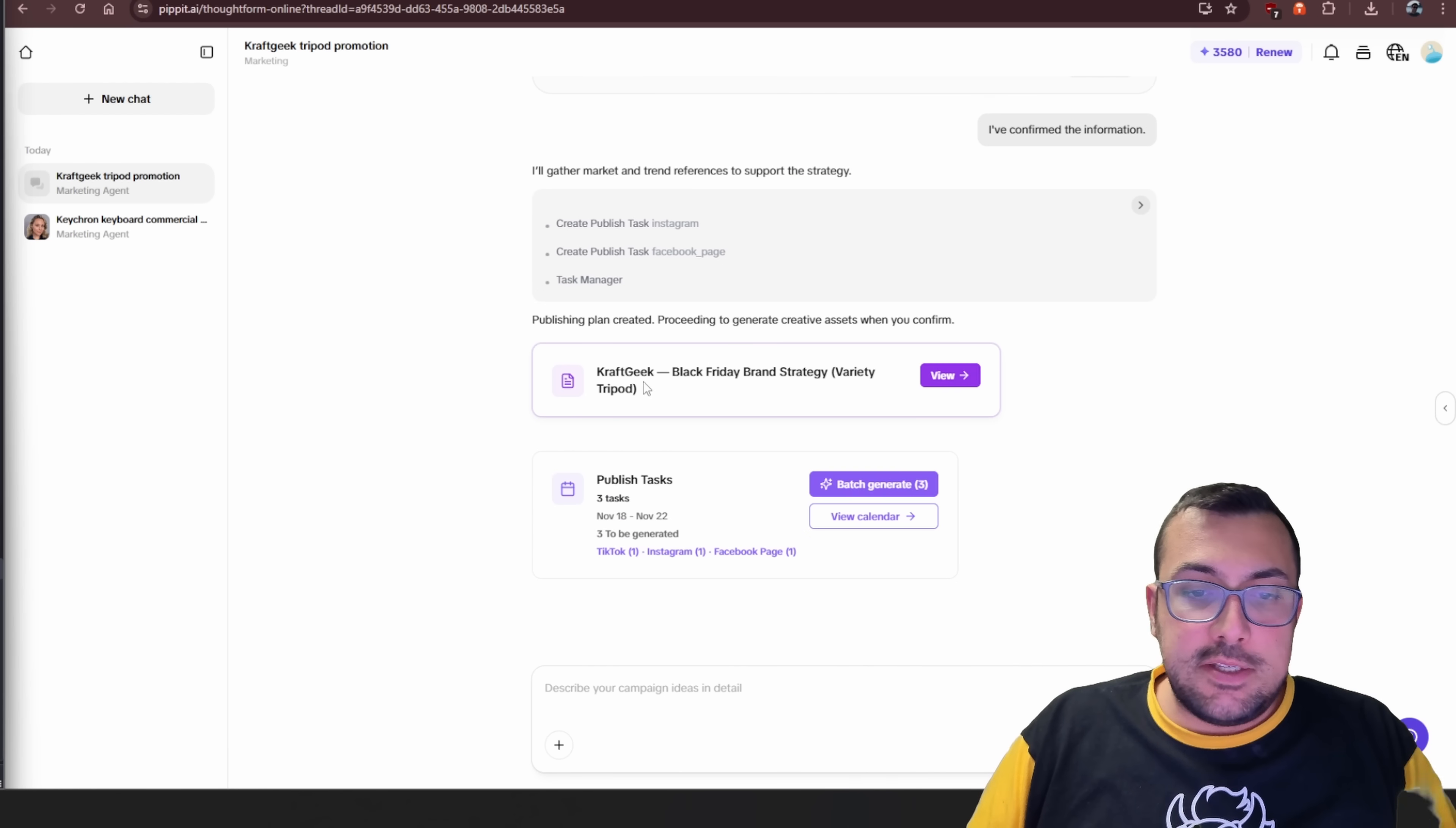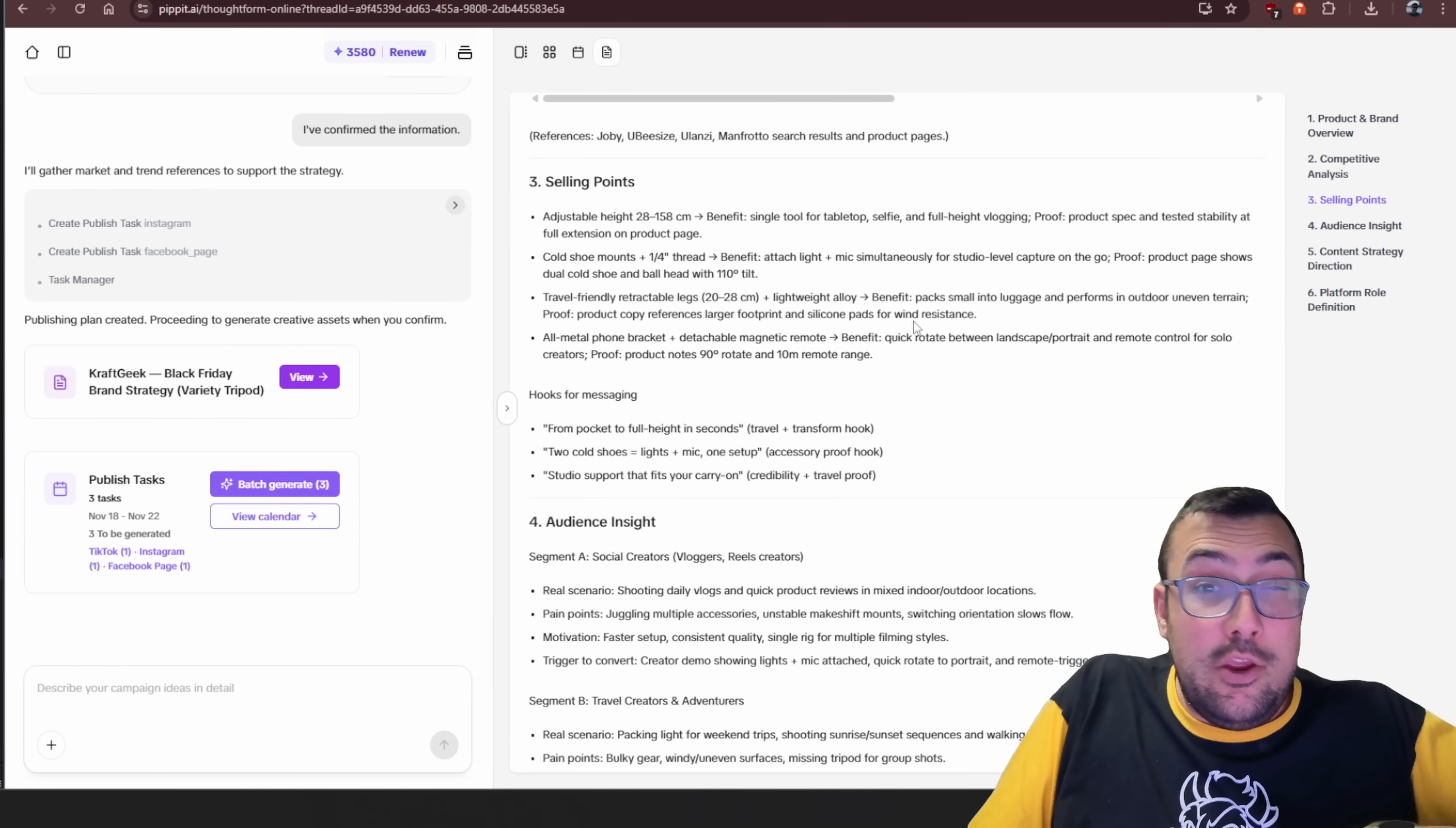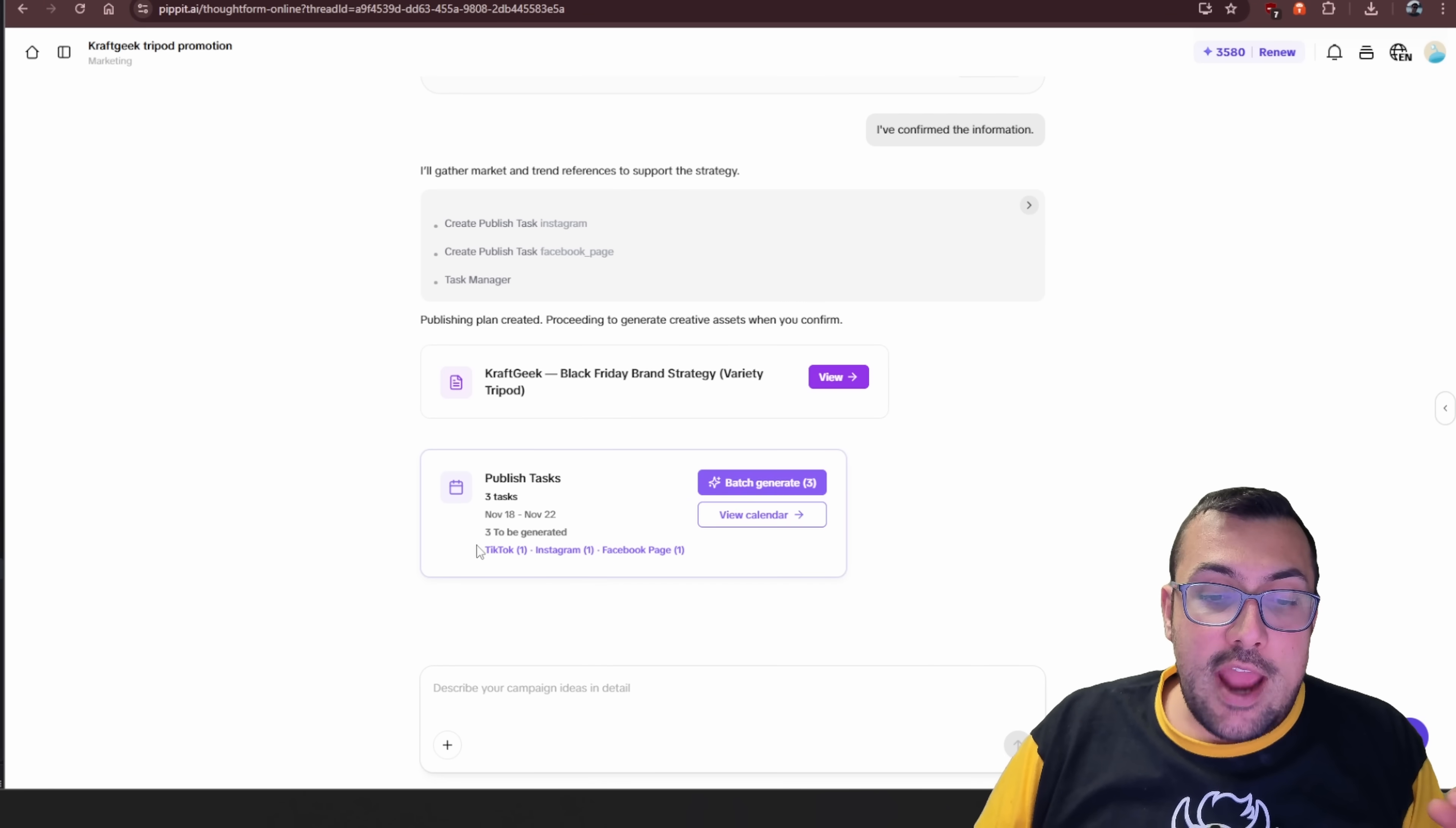You can now see we have our CraftGeek Black Friday brand strategy. We can view it. We can see everything it pulled up. So it has a product summary, the link, the targeted platforms of what we're trying to do, our business goals. We can see the competitive analysis that it's pulled up as well. We can see their positioning. It's literally pulling up everything possible that you need to market this product. So when I say Vibe Marketing, it is truly Vibe Marketing. It is doing everything just through vibes. You're just prompting it back and forth. So we can actually see view calendar if we want to view our calendar of what we're publishing when.